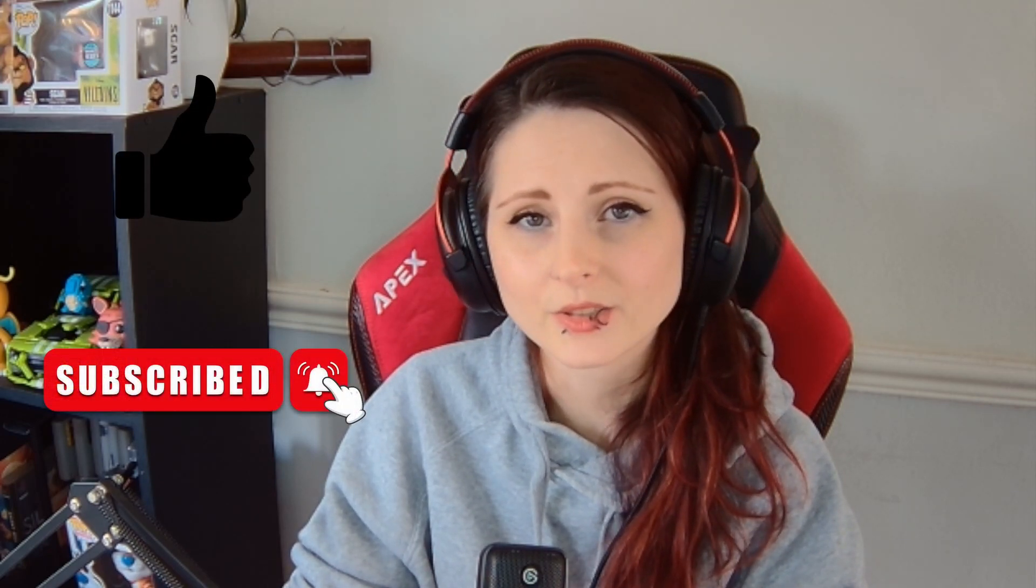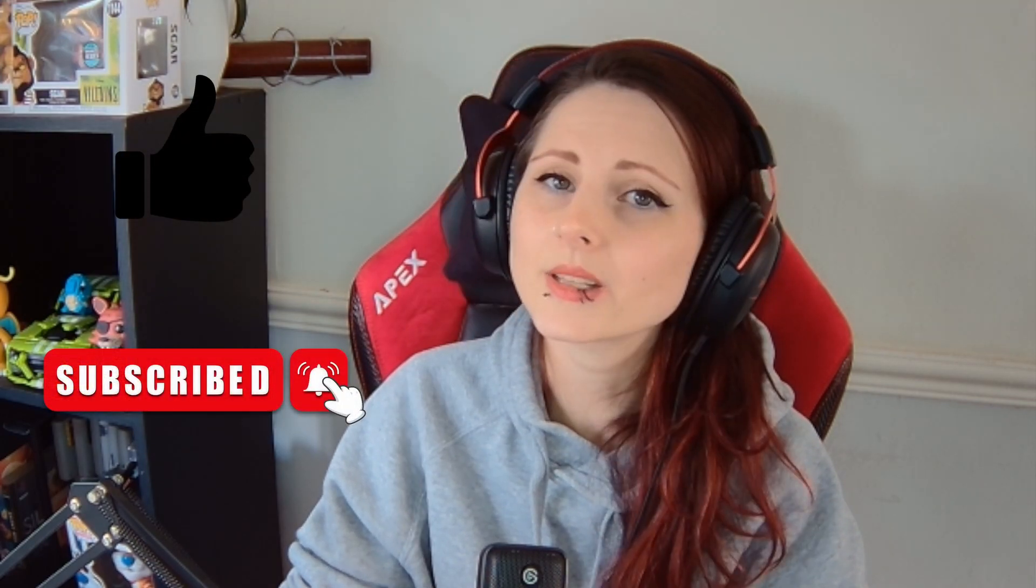So that is it for today guys, but if you enjoyed the video then do let me know by clicking that like button. And if you like to see more, then don't forget to subscribe and hit that notification bell. Otherwise I'll see you next time.